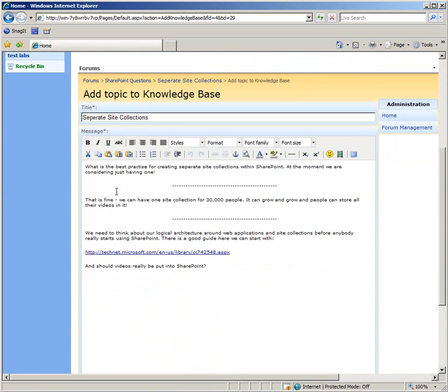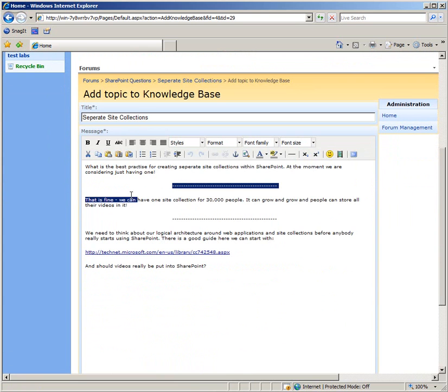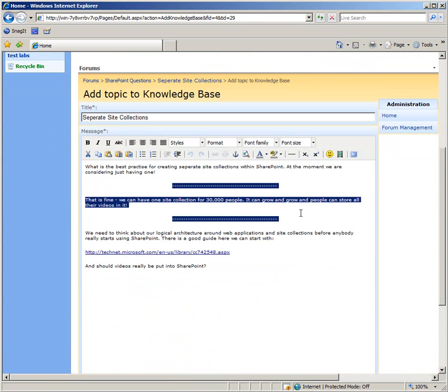The initial option that we get is to edit the actual original topic and the replies as well. So the first reply that was rubbish, the wrong answer, we don't really want to show that so we can get rid of that.